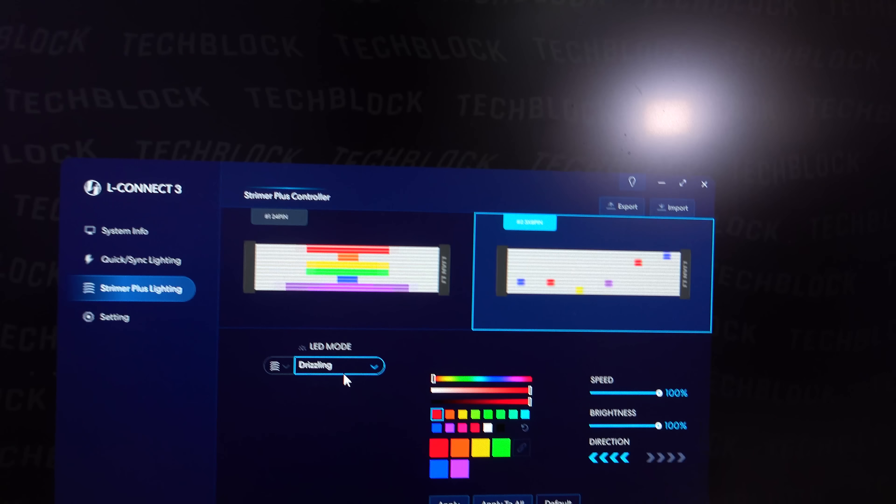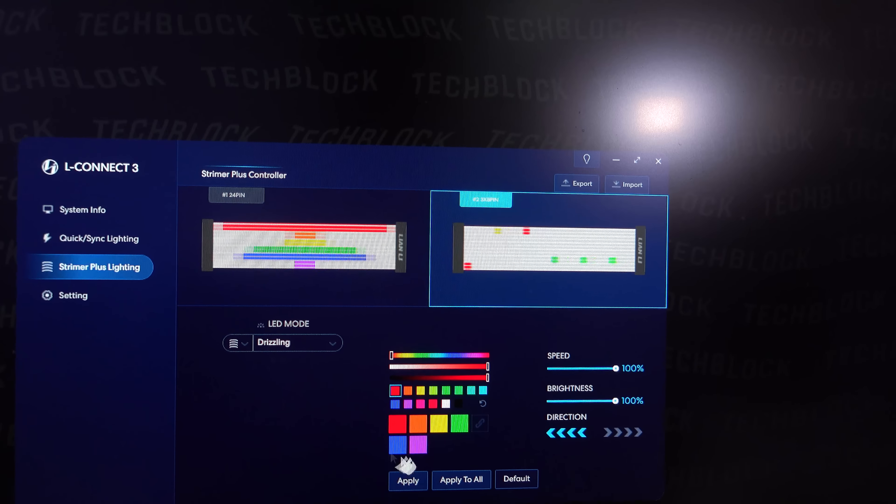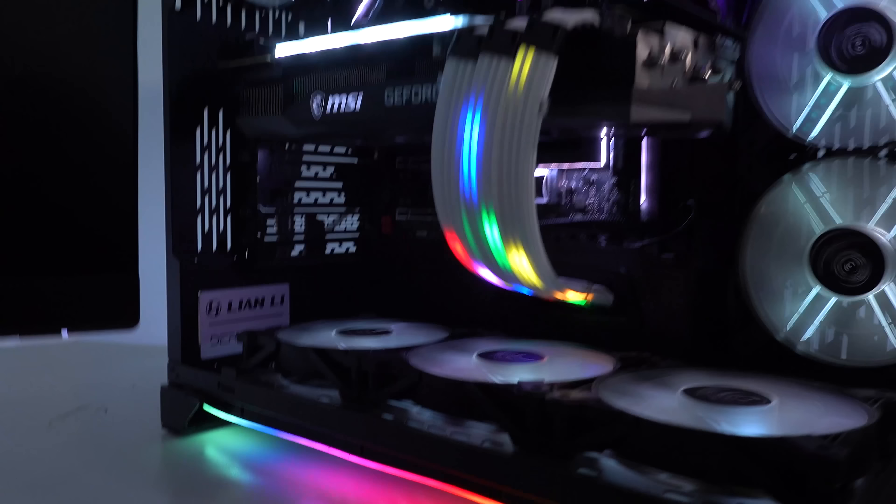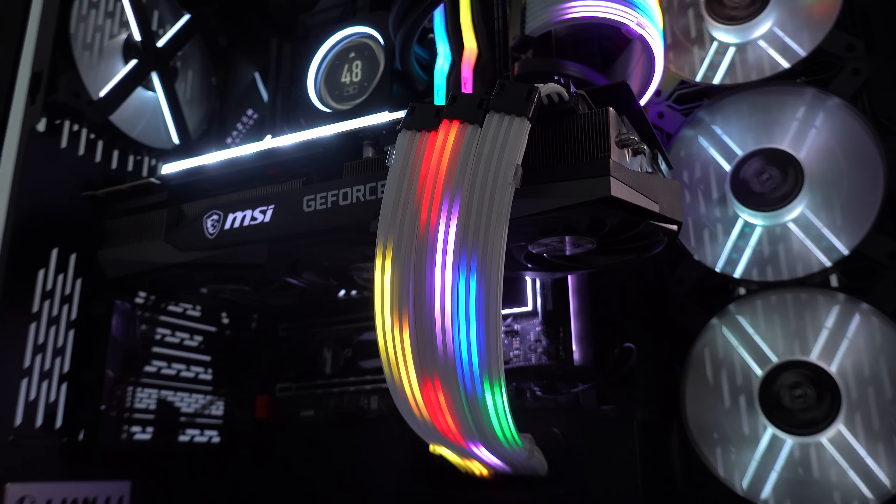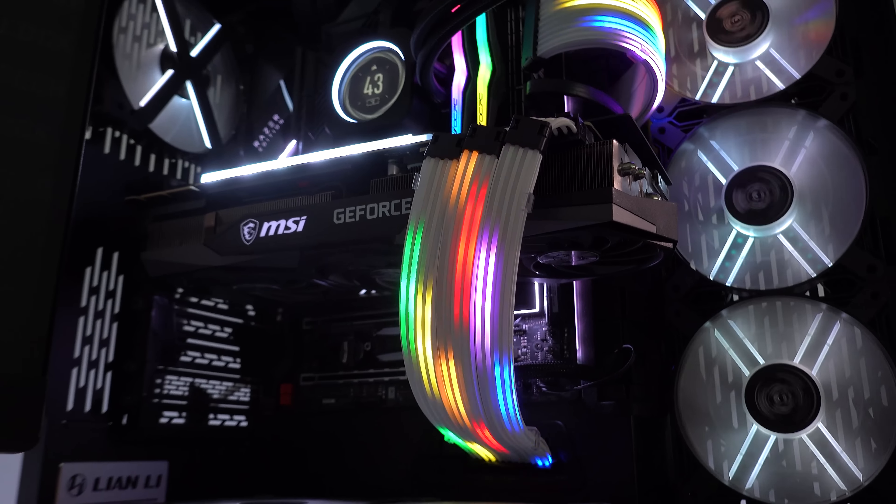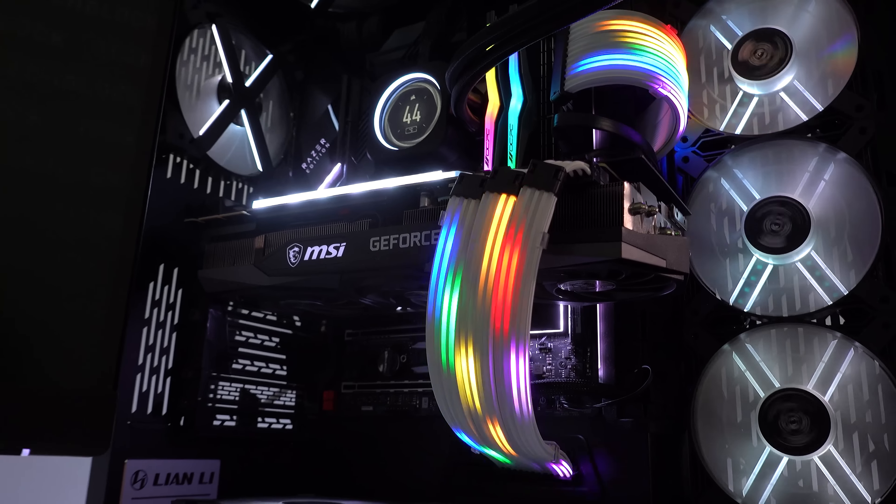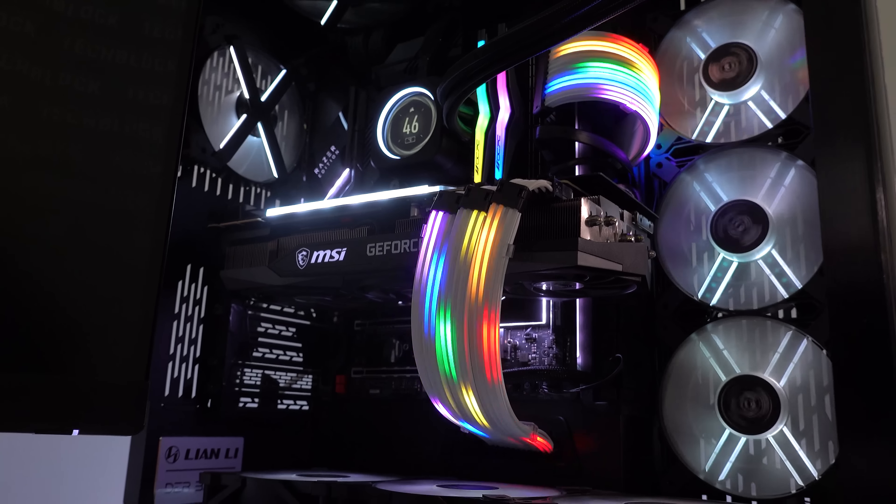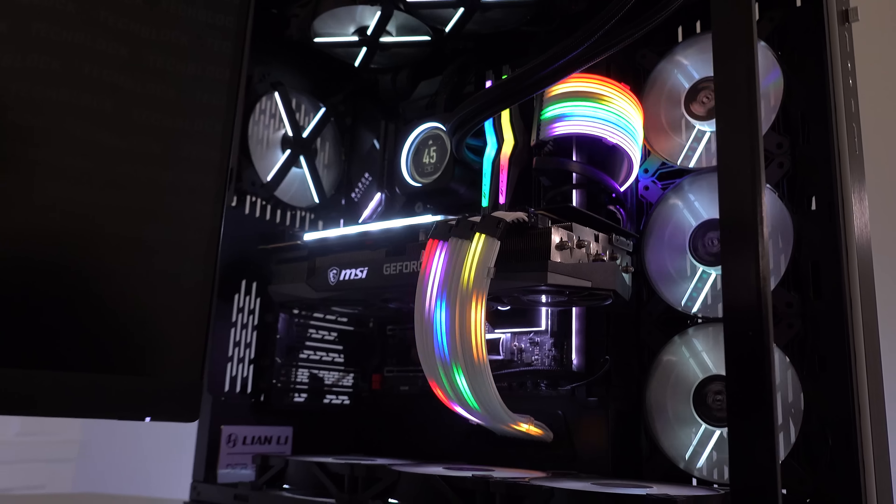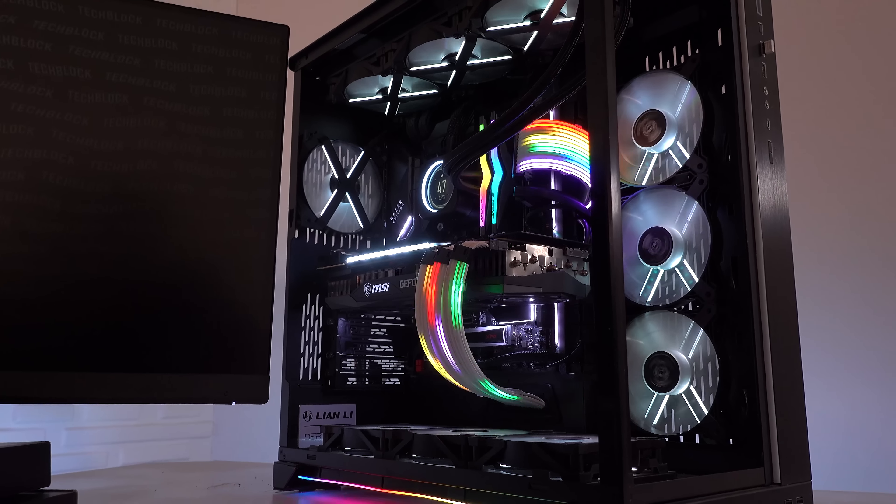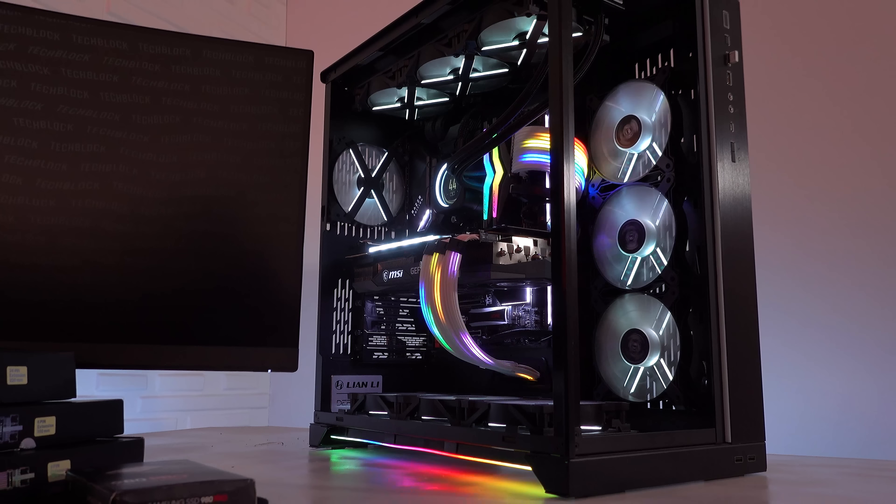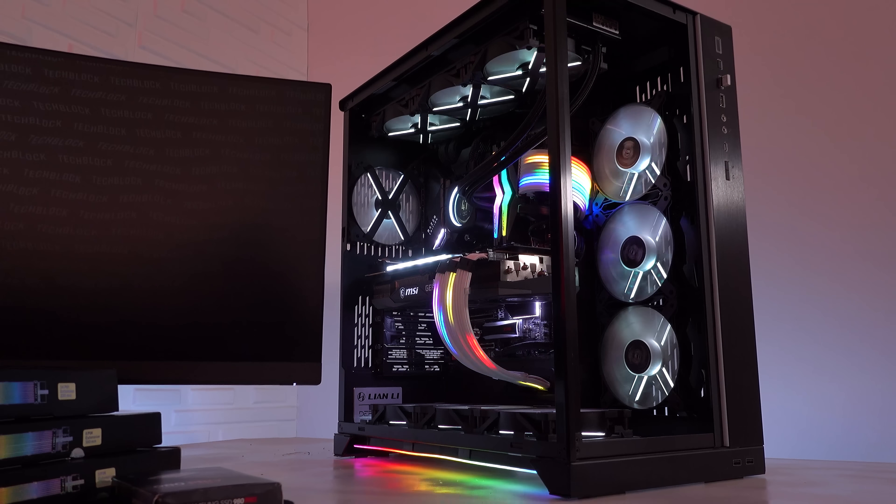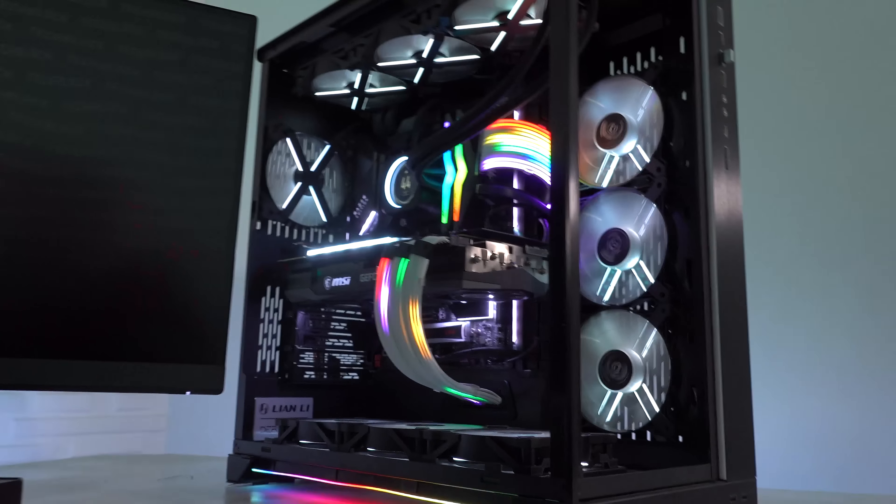And then the one synced to the 8+8-pin is called Drizzling. And of course, you can also adjust every one of the colors right here to whatever you want. But this is how that lighting effect is looking like. It's honestly pretty mad, right?